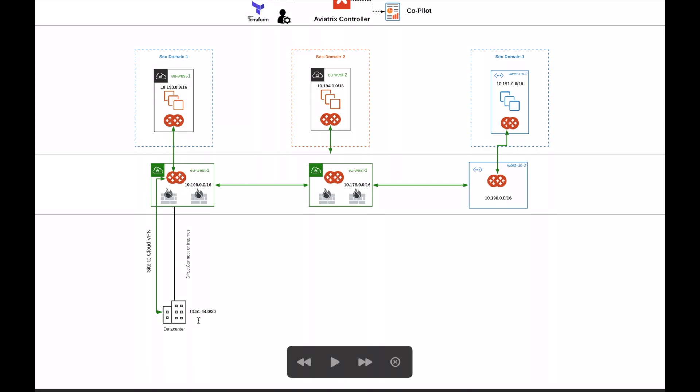Now take note of my IP schema. 10.51.64.0/20 is the data center. 10.109.0.0/16 is EU West 1. 10.176.0.0/16 is EU West 2. 10.190.0.0/16 is West US 2. And you guys can read the rest of this.